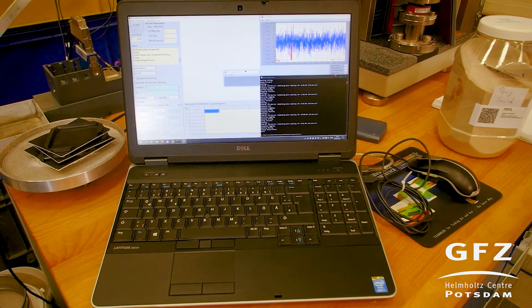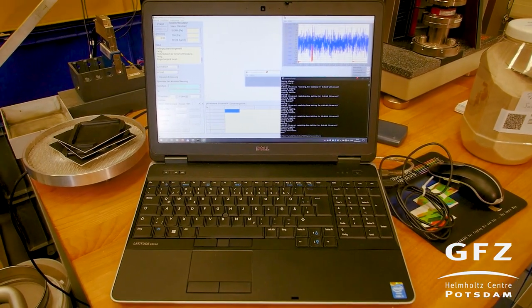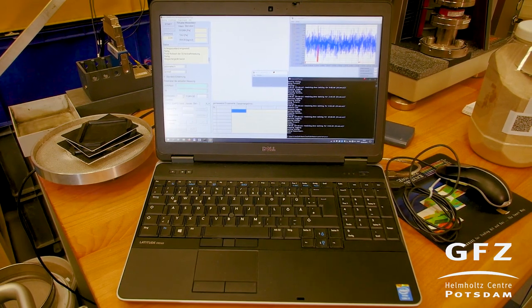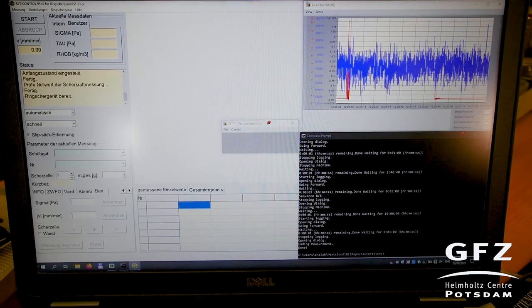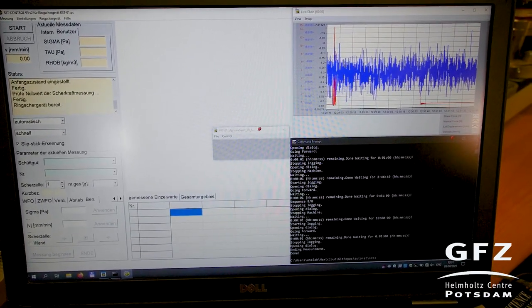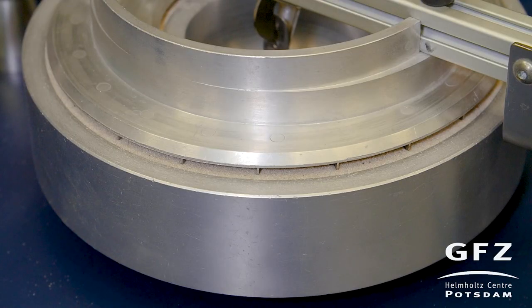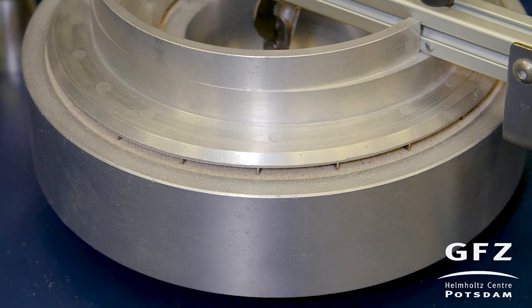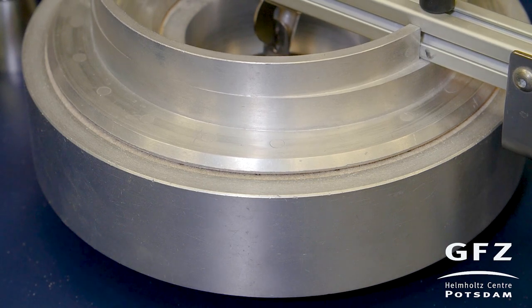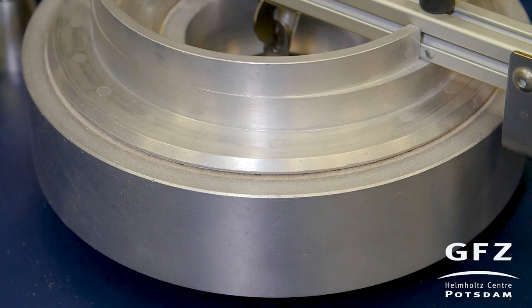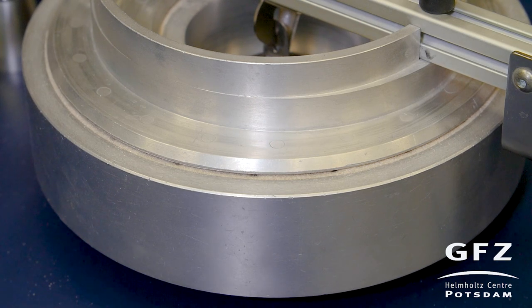To start the measurement I'm using a custom Python script which I will also provide, and this automatically controls the ringshear tester software which then controls the ringshear tester. I use these scripts to ensure constant timing and exactly the same parameters for each experiment. The script automatically enters the file name and other settings. Now it applies the normal load — you can see the lid going down. It will drive to 1000 Pascal and start shearing. Now the pre-shear is started and the cell is moved at 30 millimeters per minute.